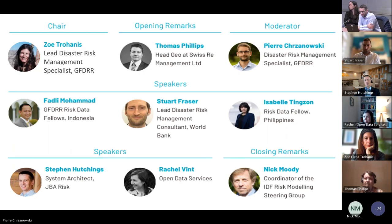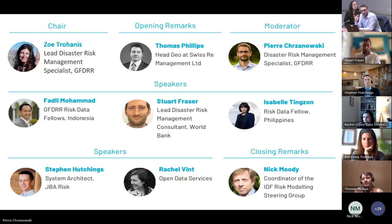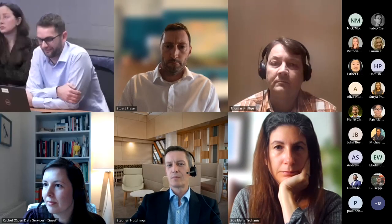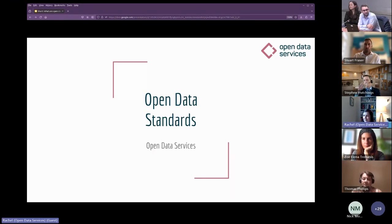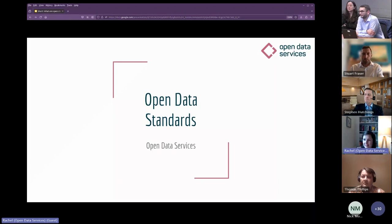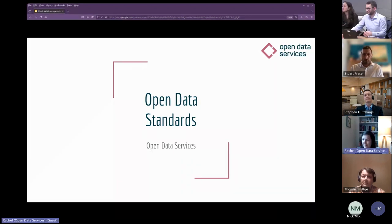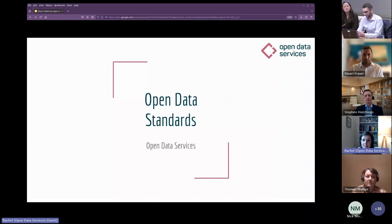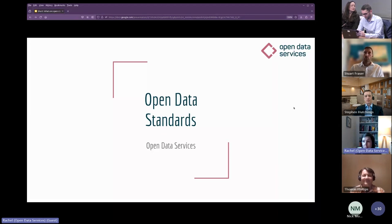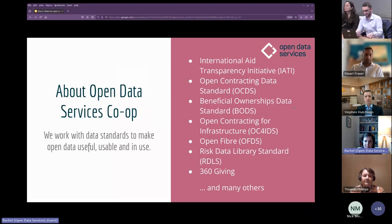I'll now ask our partner Rachel Vint from Open Data Services to explain what an open data standard is and how our work has been transformed into an actual standard we can share with others. Hello everyone, my name is Rachel Vint and I'm one of the directors at Open Data Services Cooperative. I'm going to talk briefly about open data standards and why they are important. At Open Data Services we're a workers' cooperative and our core business is researching, building, maintaining, and promoting open data standards.